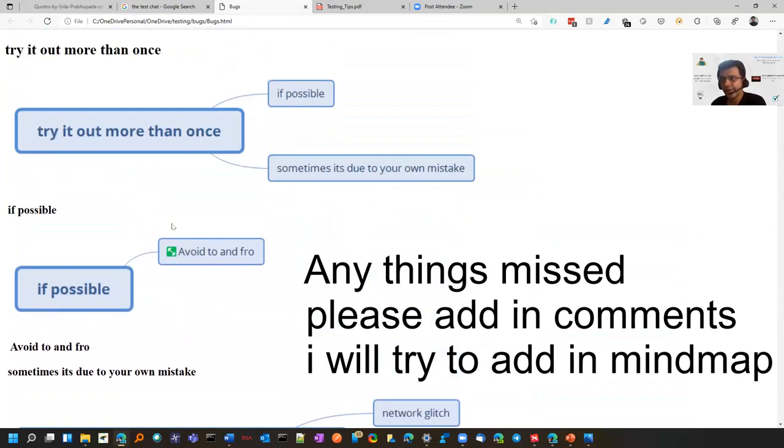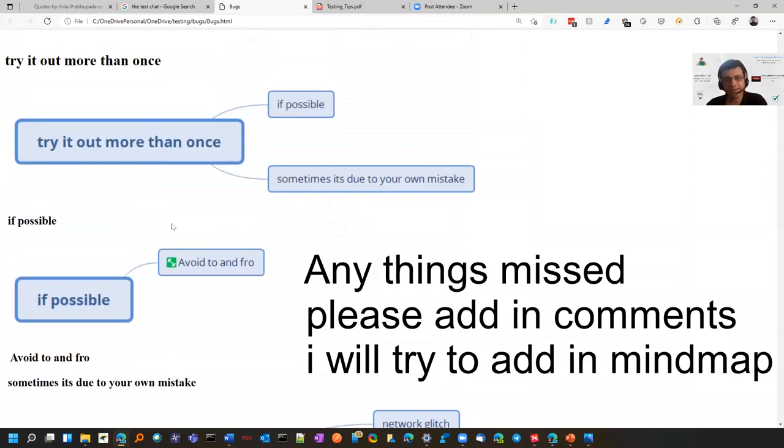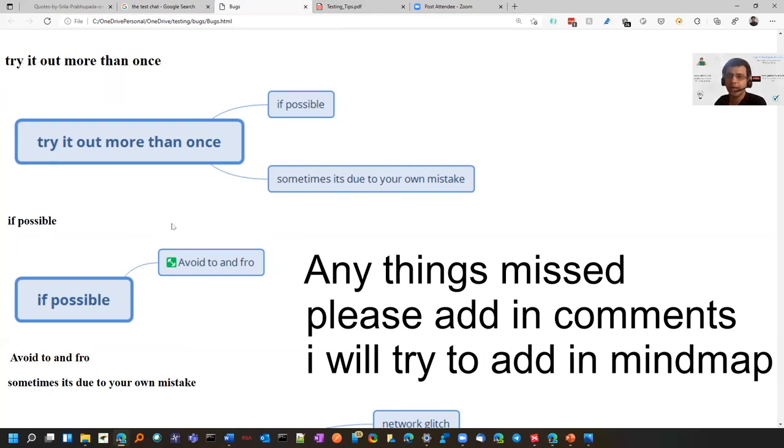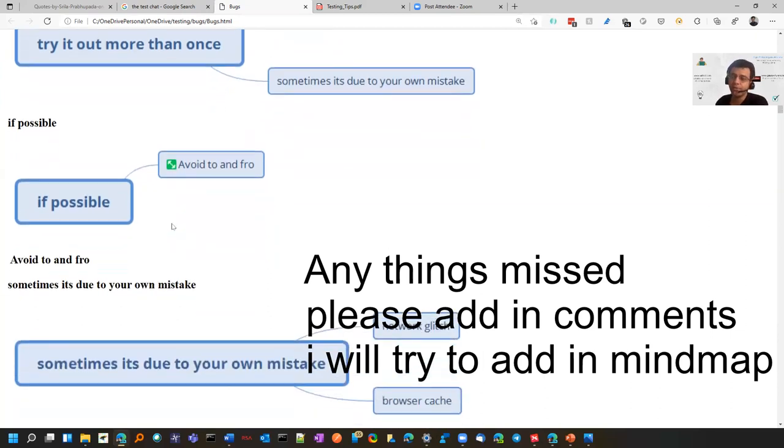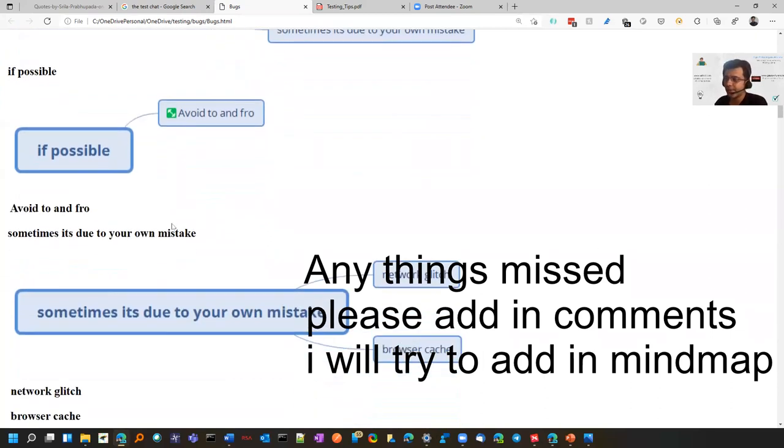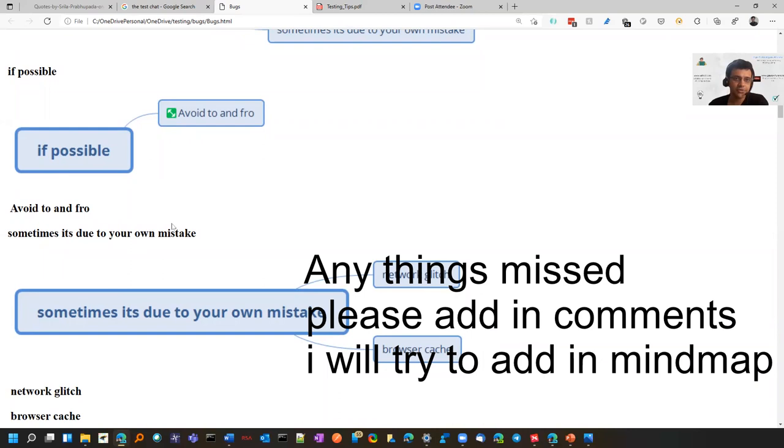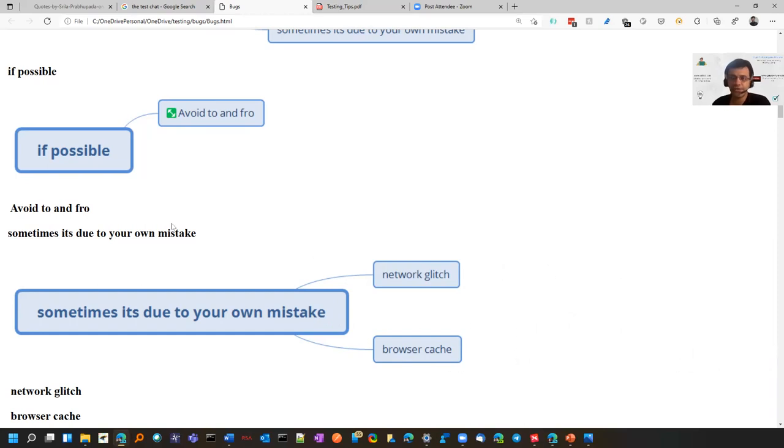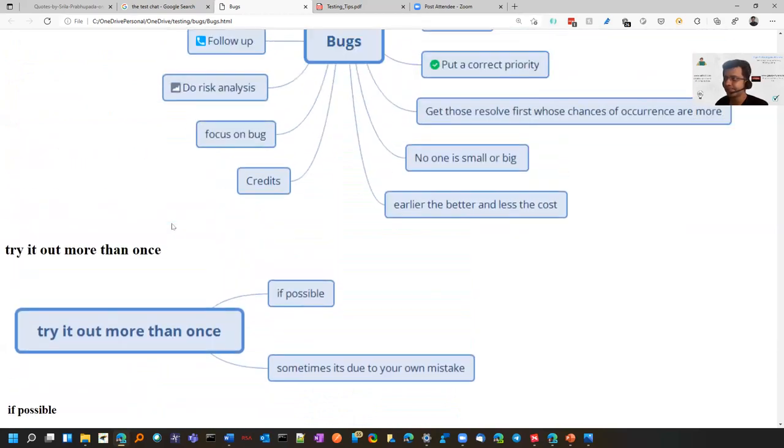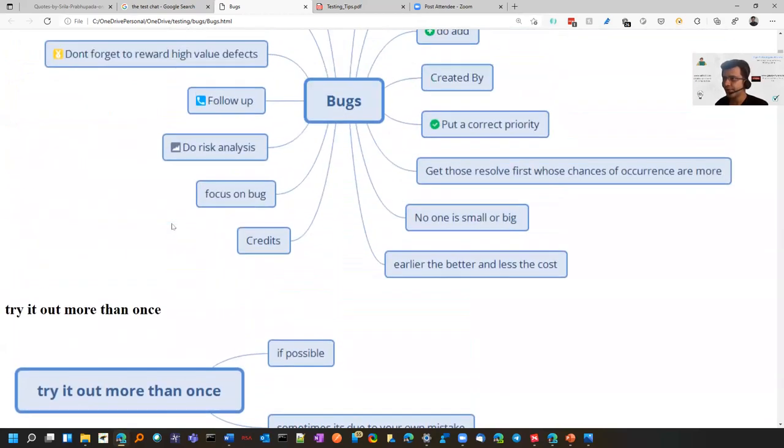Before raising a bug, try to reproduce it more than once because sometimes the bug doesn't come the second time. Then the developer will come back saying it's not coming. Sometimes it's due to our mistake - network glitch or browser cache, or you haven't taken the latest build. When you retry, you confirm that yes, it's coming. Even if it's coming one time, I'm not saying you should ignore it - you should raise it. Even an observation, you should not decide whether it's good or bad. Just raise it.